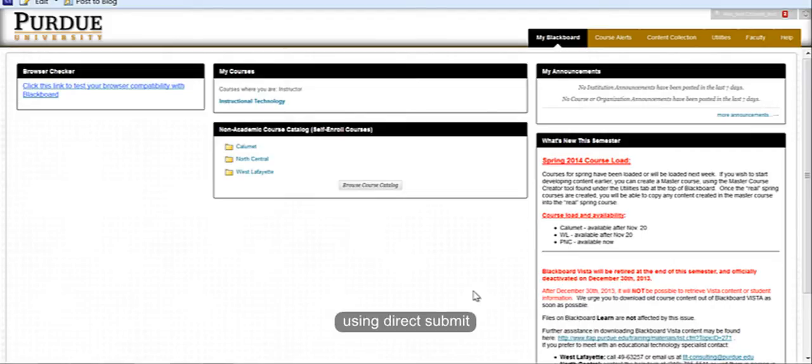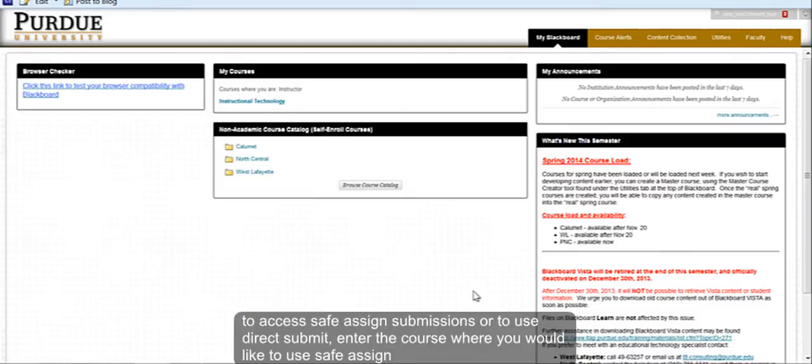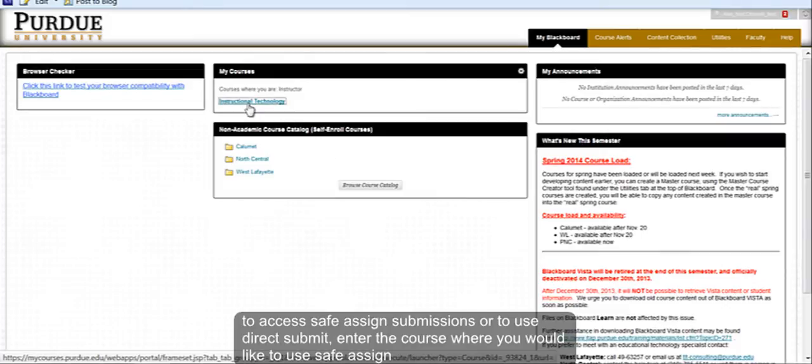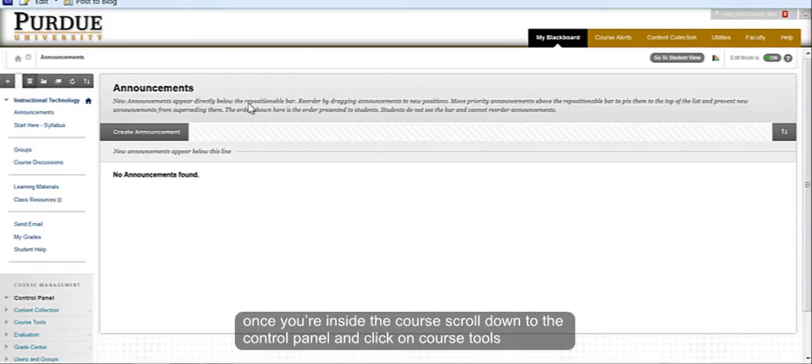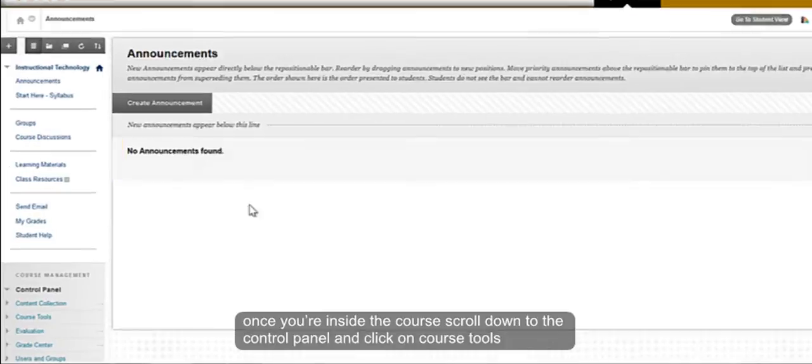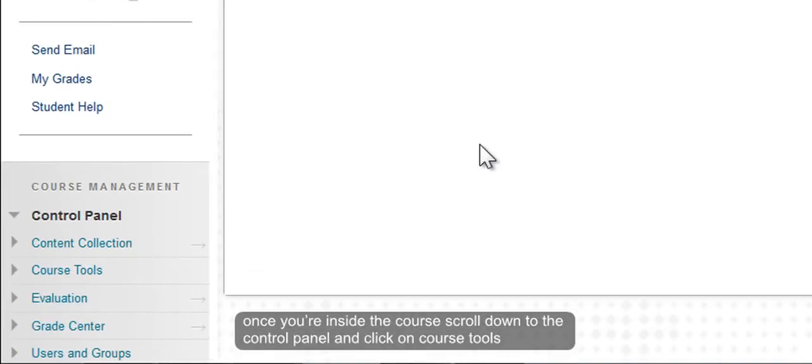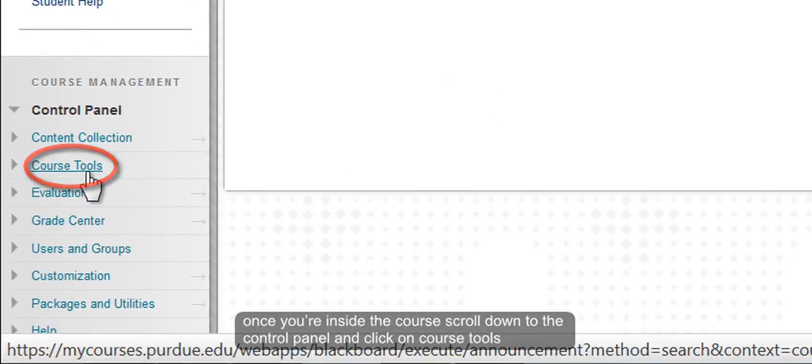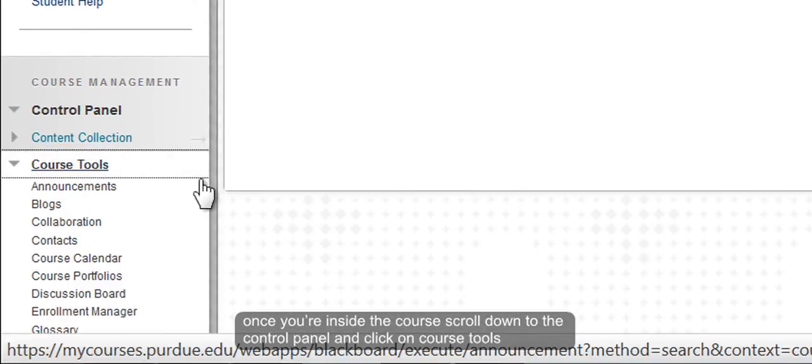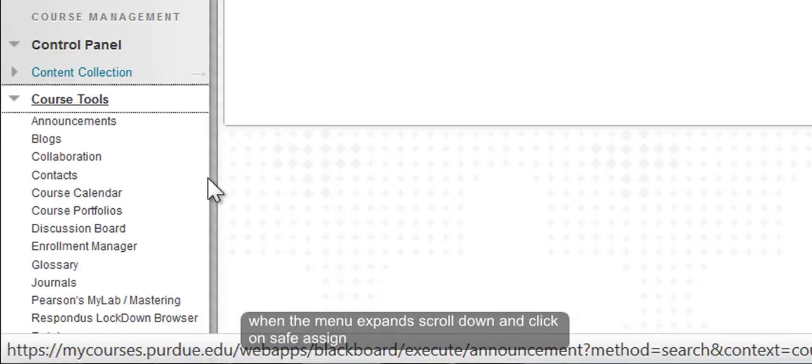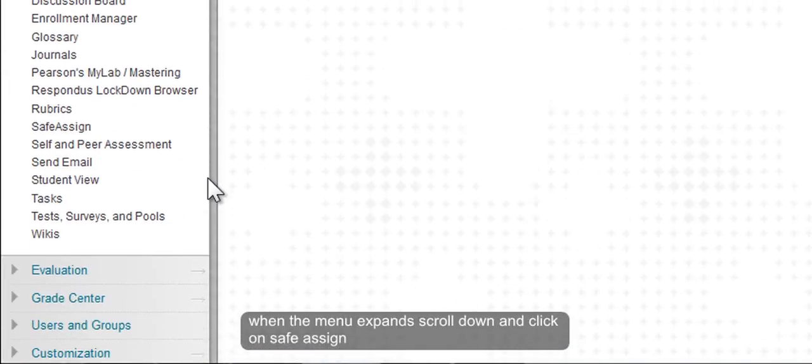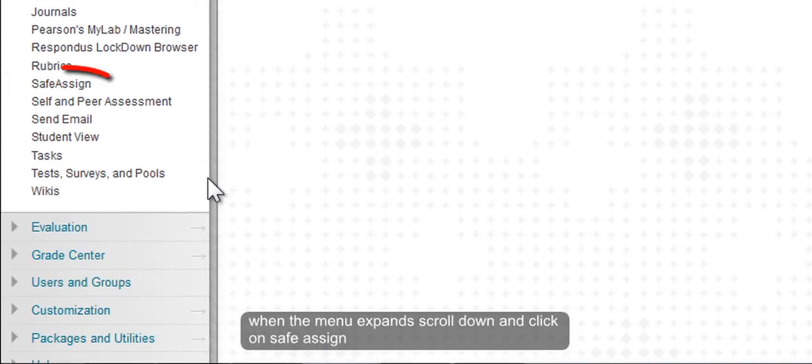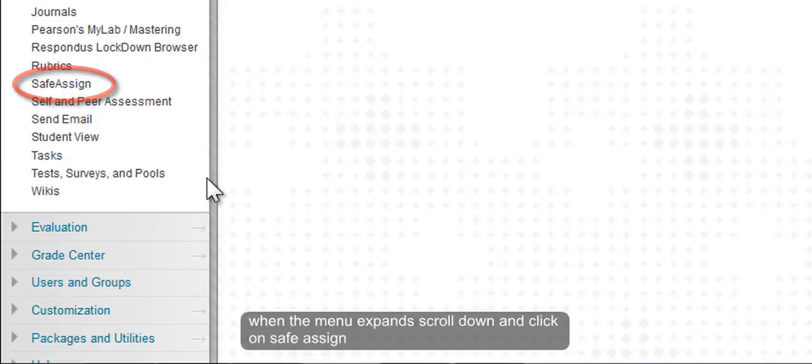To access SafeAssign submissions or to use Direct Submit, first enter the course where you would like to use SafeAssign. Once you are inside the course, scroll down to the control panel and click on Course Tools. When the menu expands, scroll down on Course Tools and click on SafeAssign.